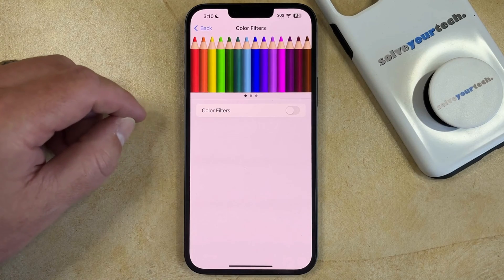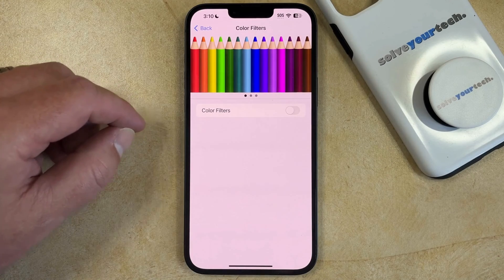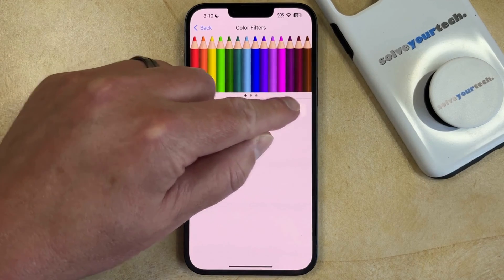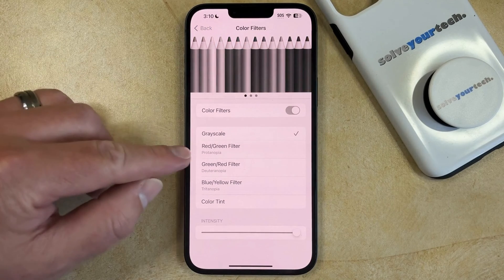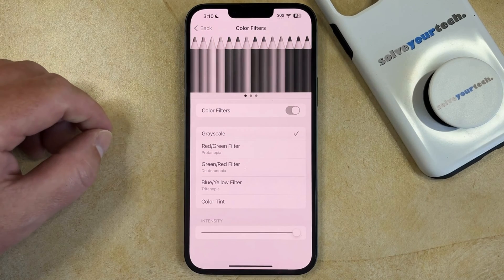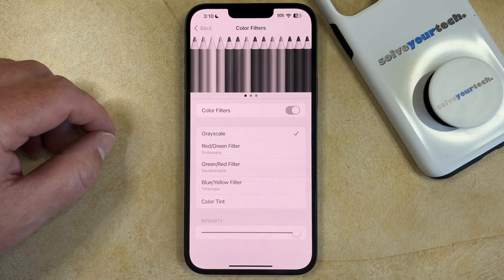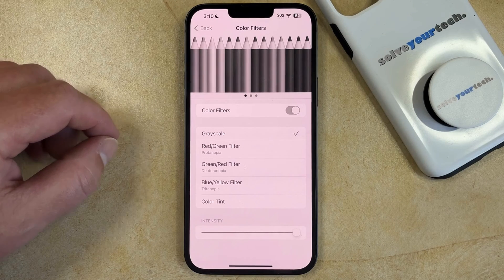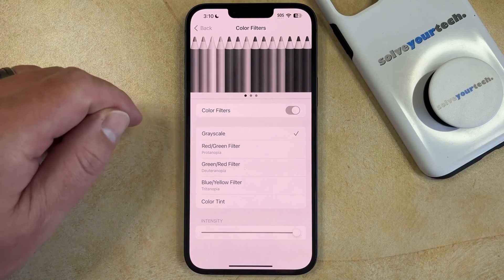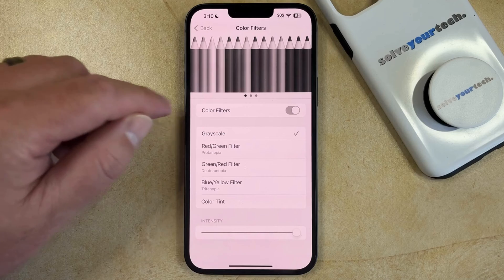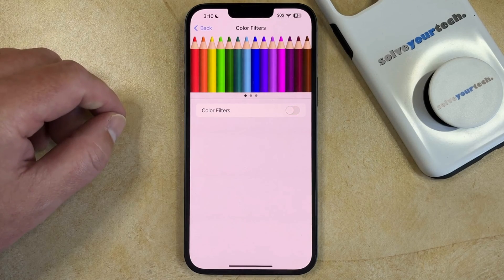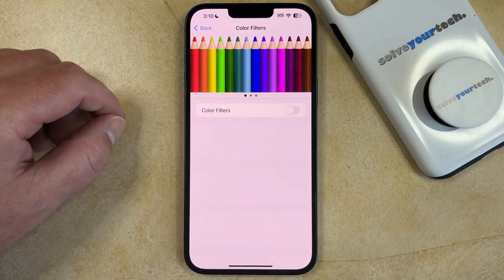If you want to turn on Grayscale, then you can tap the button to the right of Color Filters, and then choose the Grayscale option from this menu. Or if Grayscale is already turned on and you would like to turn it off, then you simply need to tap the button to the right of Color Filters to turn it off and return to the default display mode.